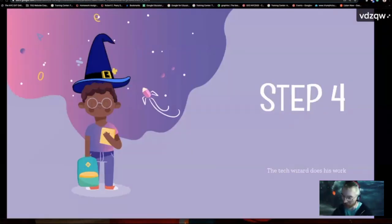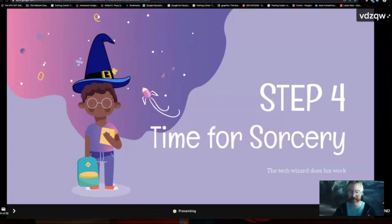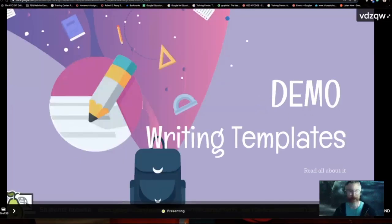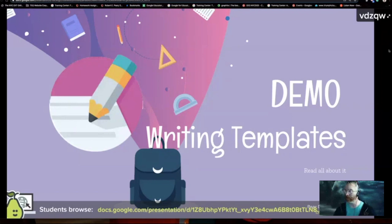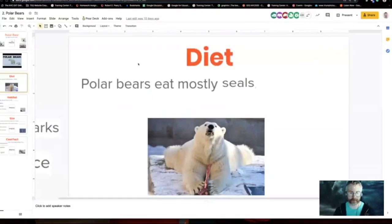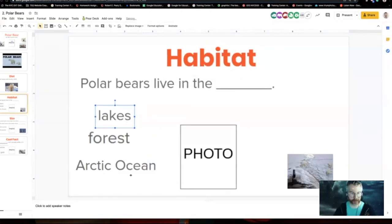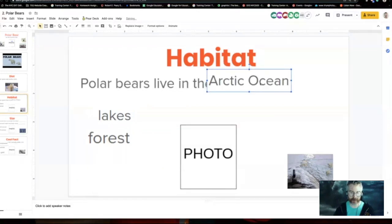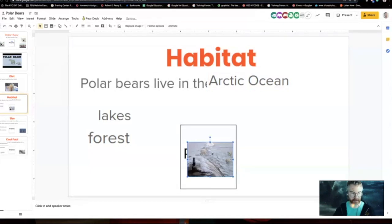Now let me take you through some of the sorcery — this is where the magic happens. Step one is writing templates. You're seeing an example with a polar bear that has a place for students to learn about polar bears and put in their own facts and photos. Students can go ahead and drag and drop — polar bears live in the Arctic Ocean, maybe. They can find a photo and insert it in. This is a simple interactive for students.